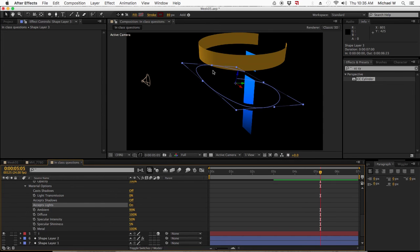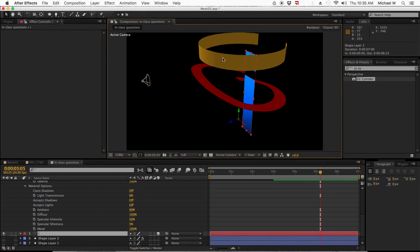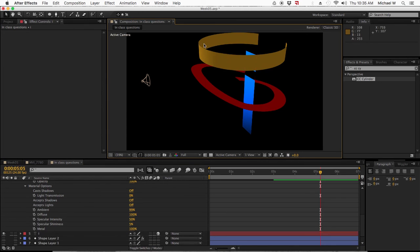We'll get over that when we do 3D. But if you extrude it, then the light will start hitting it. Right now, it's just paper thin. But I just want to show you what happens when you put a light in with CC Cylinder. It has its own light source.